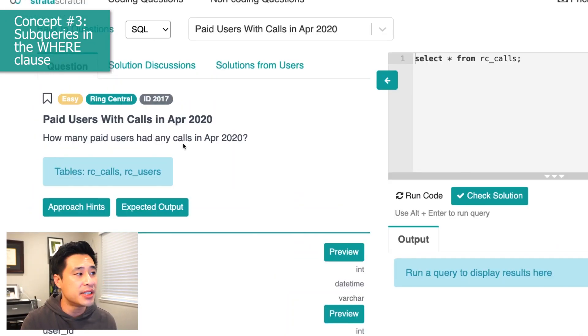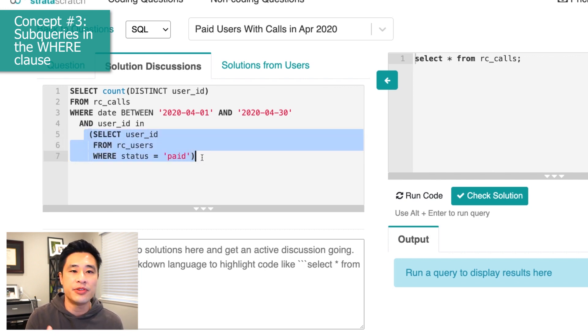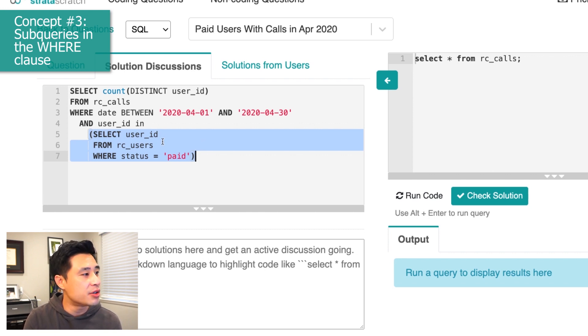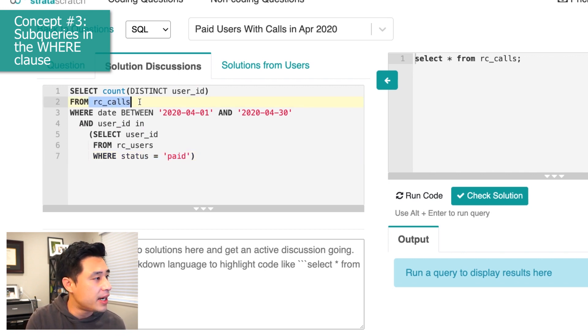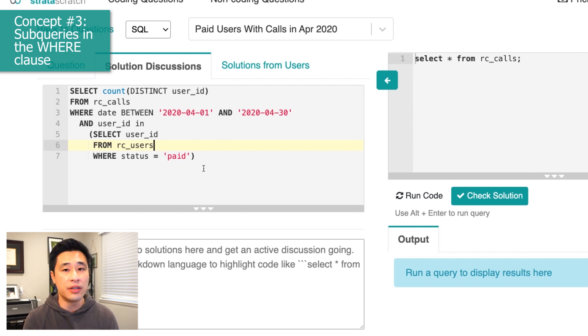Subqueries in the WHERE clause are commonly tested and are actually the concept that most people get wrong. Here's the question from RingCentral: how many paid users had any calls in April 2020? A subquery in the WHERE clause allows you to grab information from one table and use it as a filtering condition in the main query. In this example, we grab user IDs from the users table with a status of paid and use that as a filtering condition for the RC calls table. There are actually many ways to solve this problem, and it's up to you to figure out which is most efficient.